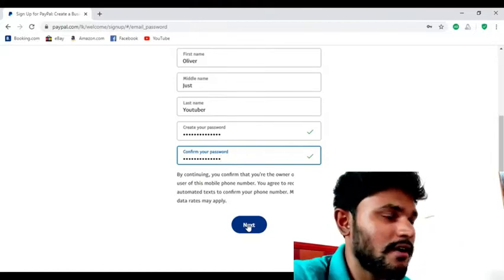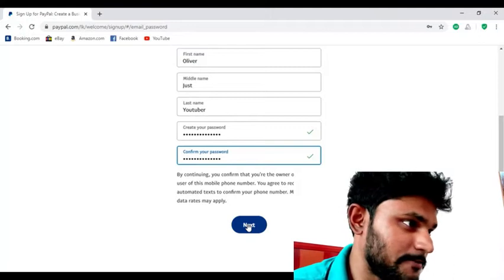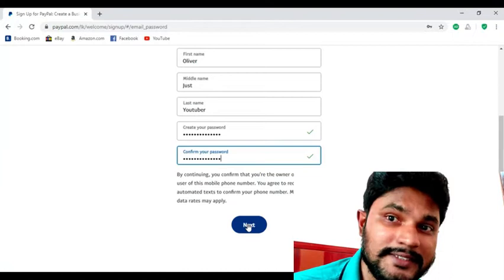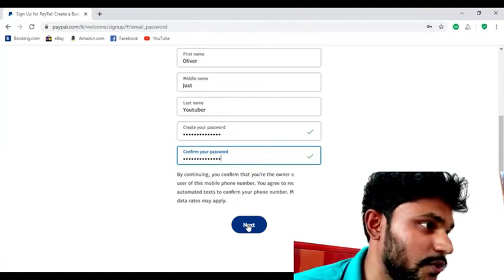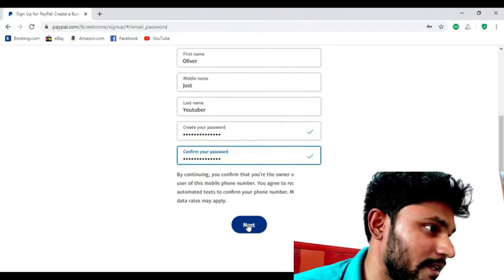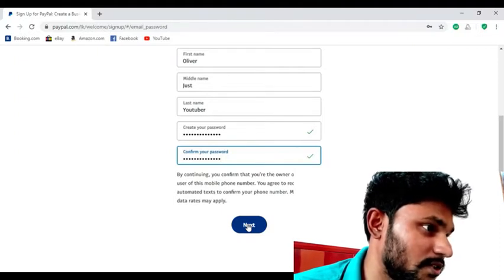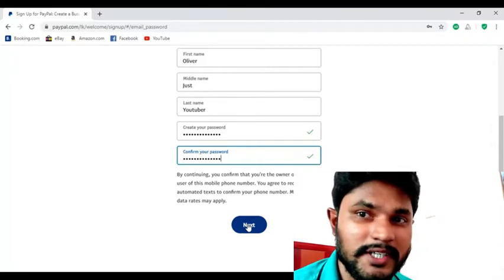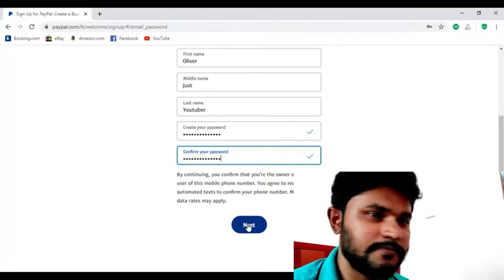Okay guys, now you can see I have put my details on this website. Now you have to click the Next button. You can see there is a message: 'By continuing, you confirm that you are the owner or primary user of this mobile phone number. You agree to receive automated texts to confirm your phone number. Messages and data rates may apply.' After that, you can click the Next button. This is the method of making a PayPal account, so if you still don't have one, you should make a PayPal account today.